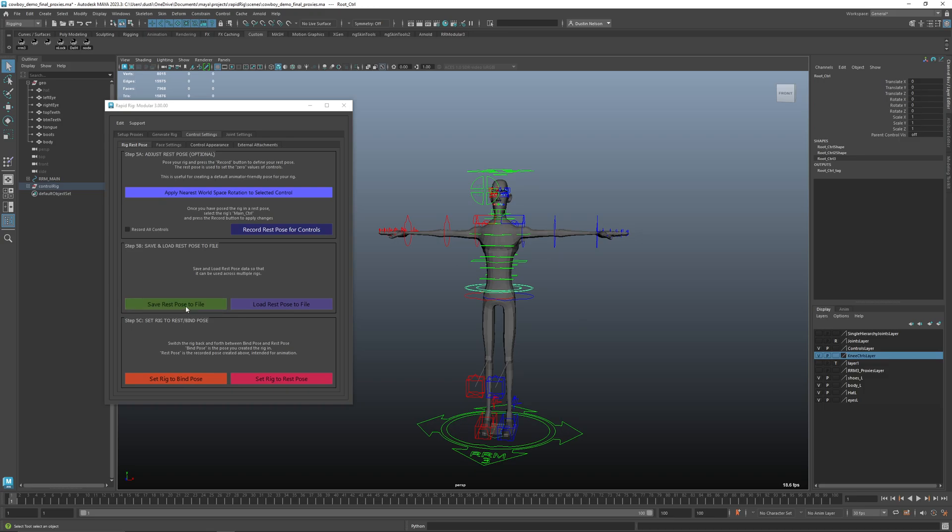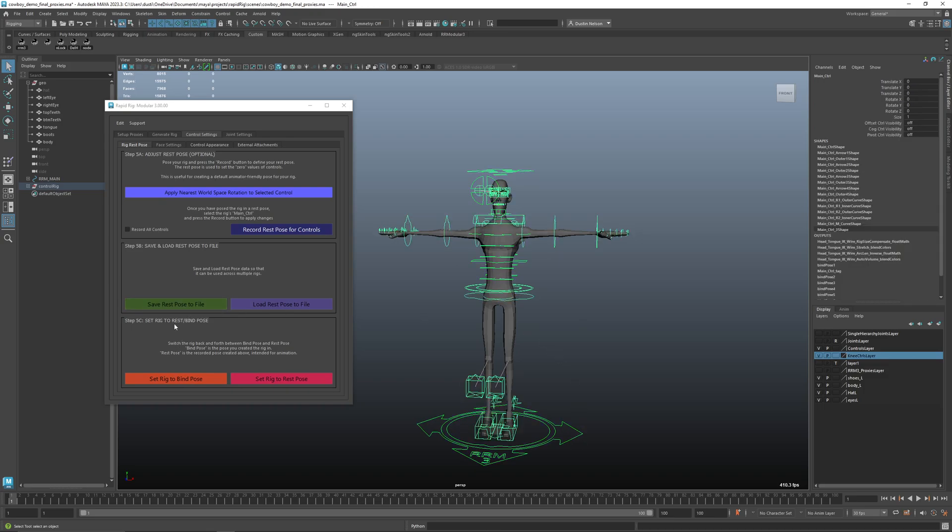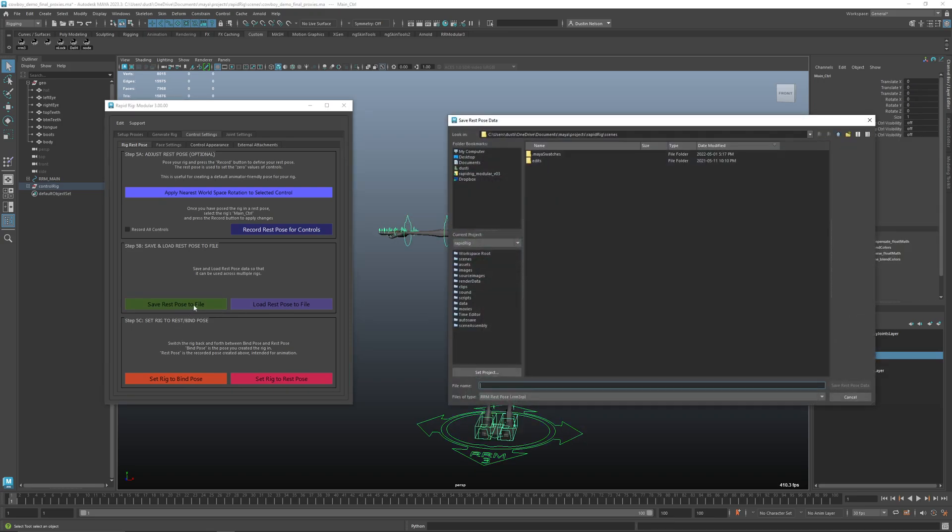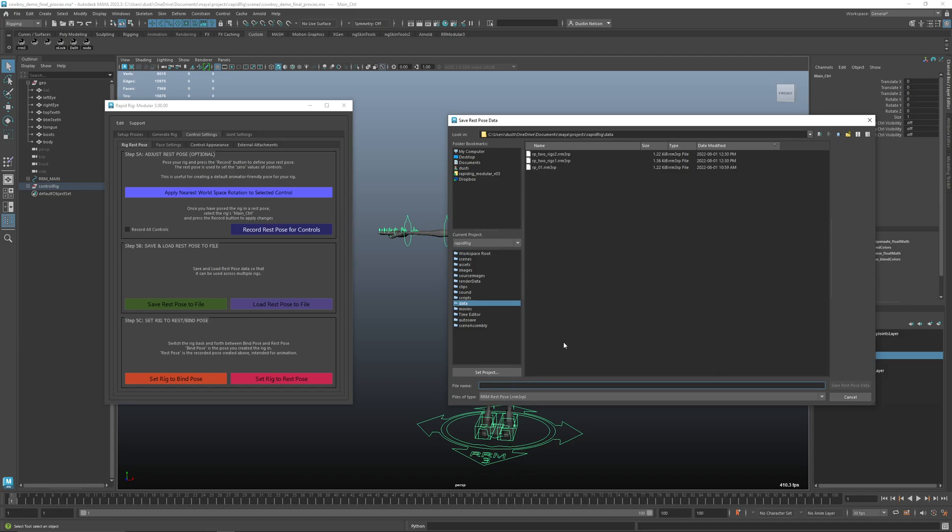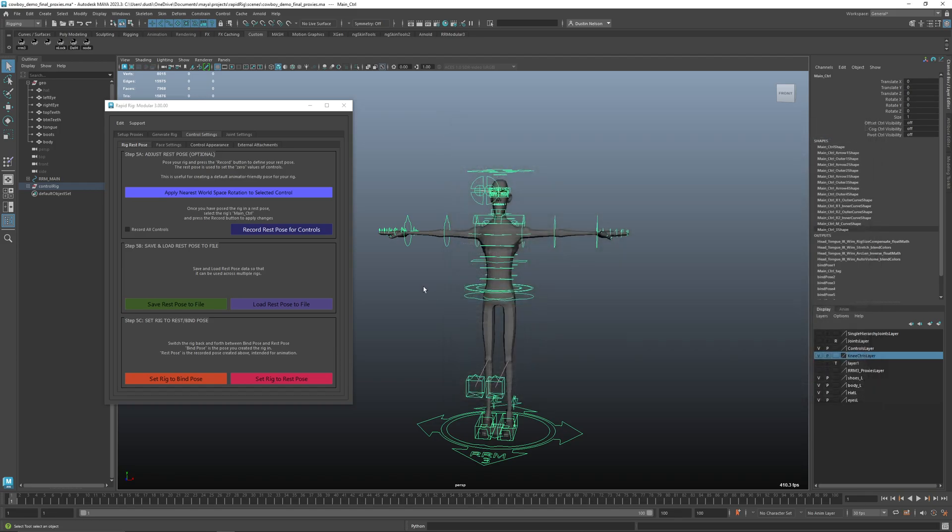Now you can also save out a rest pose file. So if I were to select my control, I could go save rest pose. I can throw this in my data. And this is our rest pose data file. So I could call this cowboy rest pose. And I can save that.